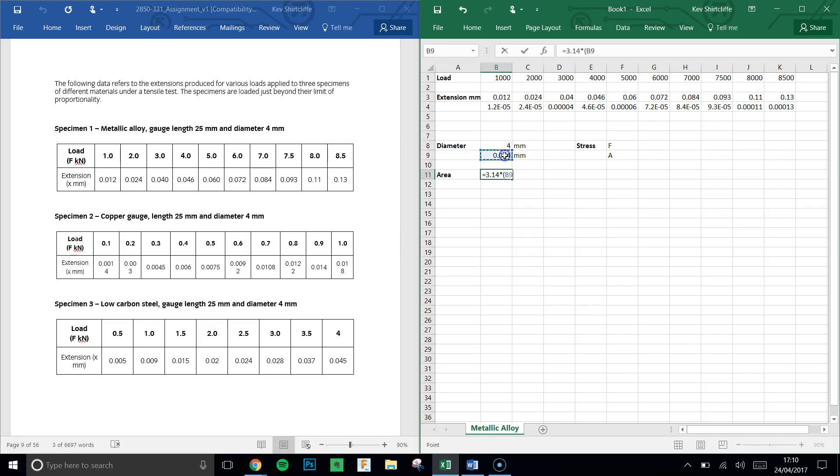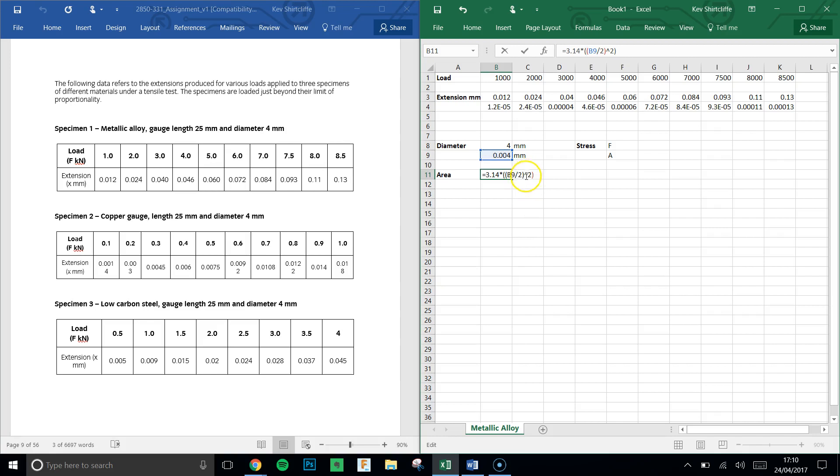Now the diameter is half of this value here. So I can open my brackets. What this little statement here means—I'll just talk you through this—it means 3.14 times half of the diameter, in other words the radius, then shift and 6 to get that symbol there, 2, which means squared. So I've got pi r squared.